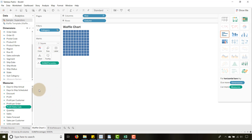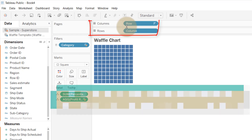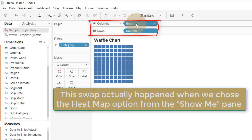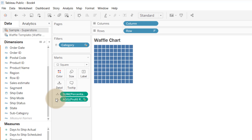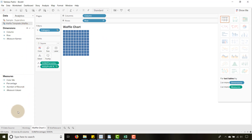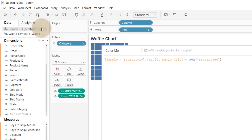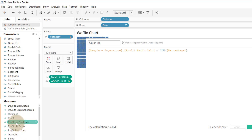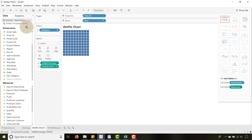Now I'm going to drag the Profit Ratio Calc up to Detail. Notice that swaps my rows and columns — I don't want that, so I'm going to drag Row back to Rows and Column back to Columns. Make sure that stays consistent or it will screw things up. Now we're going to create another calculated field — I'll go back to my Waffle Template data source and create a field I call Color Me. You're going to take the Profit Ratio Calc from Sample Superstore and check whether it is less than the Sum of Percentage from our template.